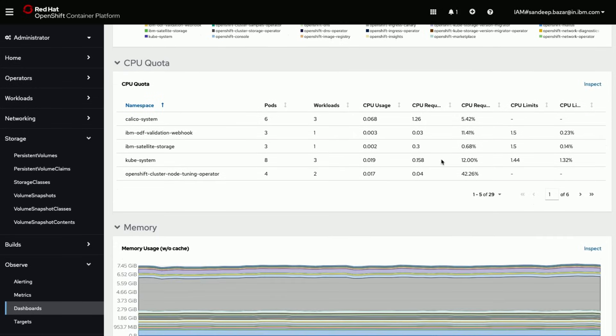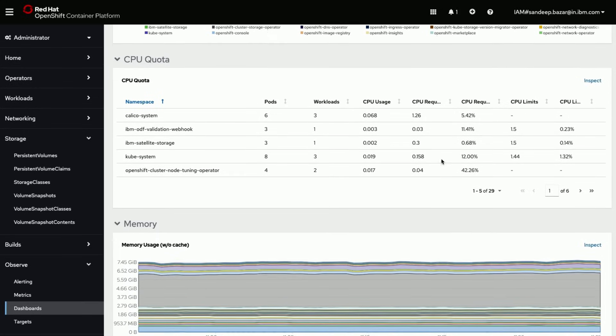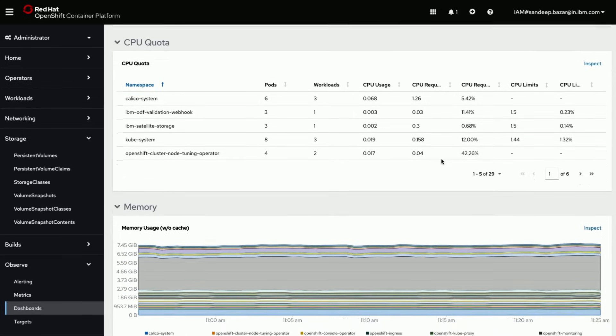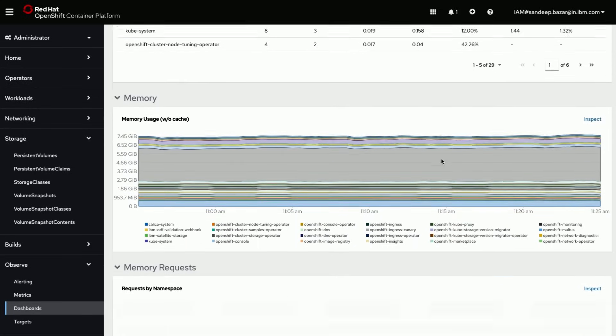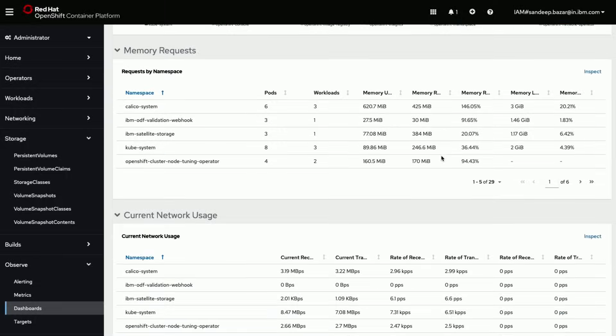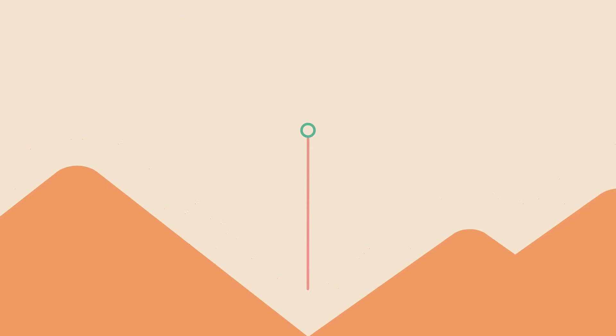In the upcoming video we would configure storage on this cluster and then run some workloads consuming the storage. Thank you for watching, see you in next video.